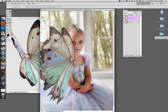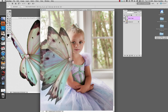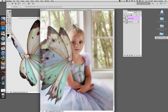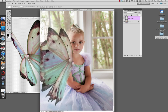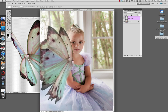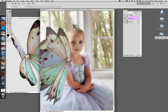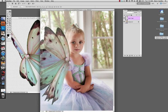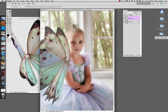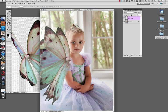Position it where we want. The only problem is that the wings are hiding part of the little girl, and we don't want that. We want the wings to be behind her. This is really easy to fix with the layer mask.